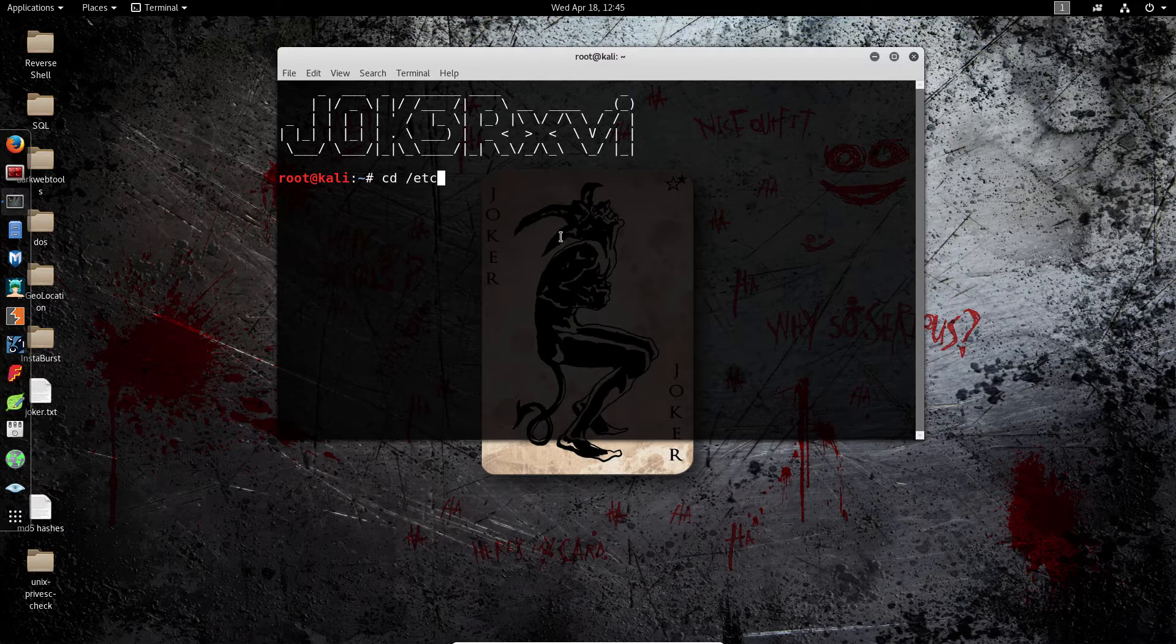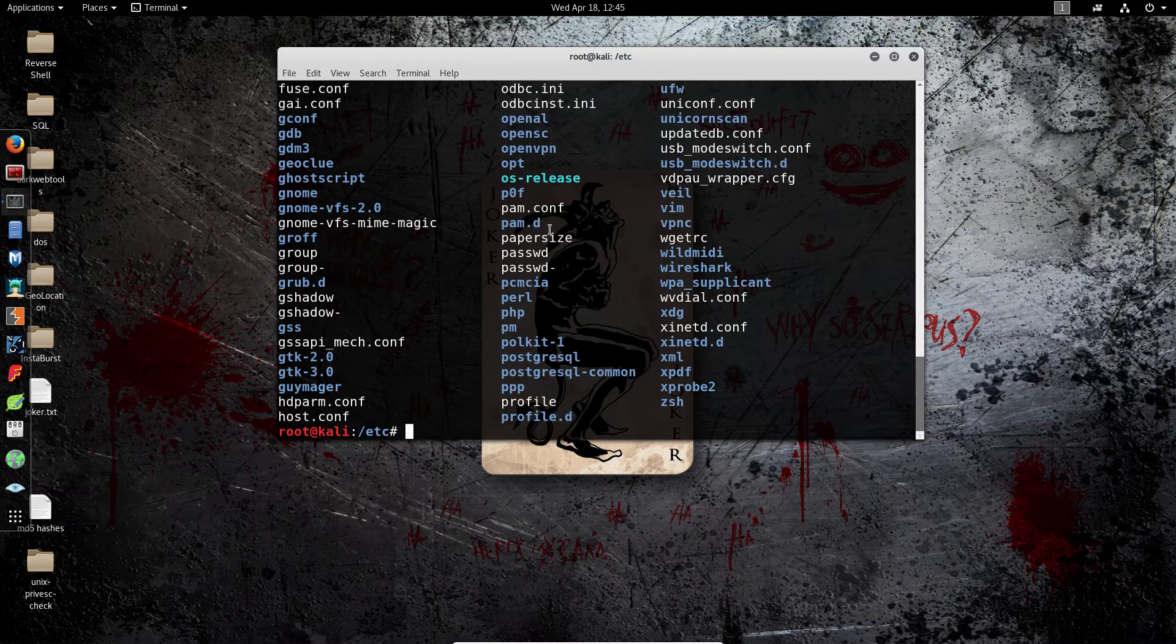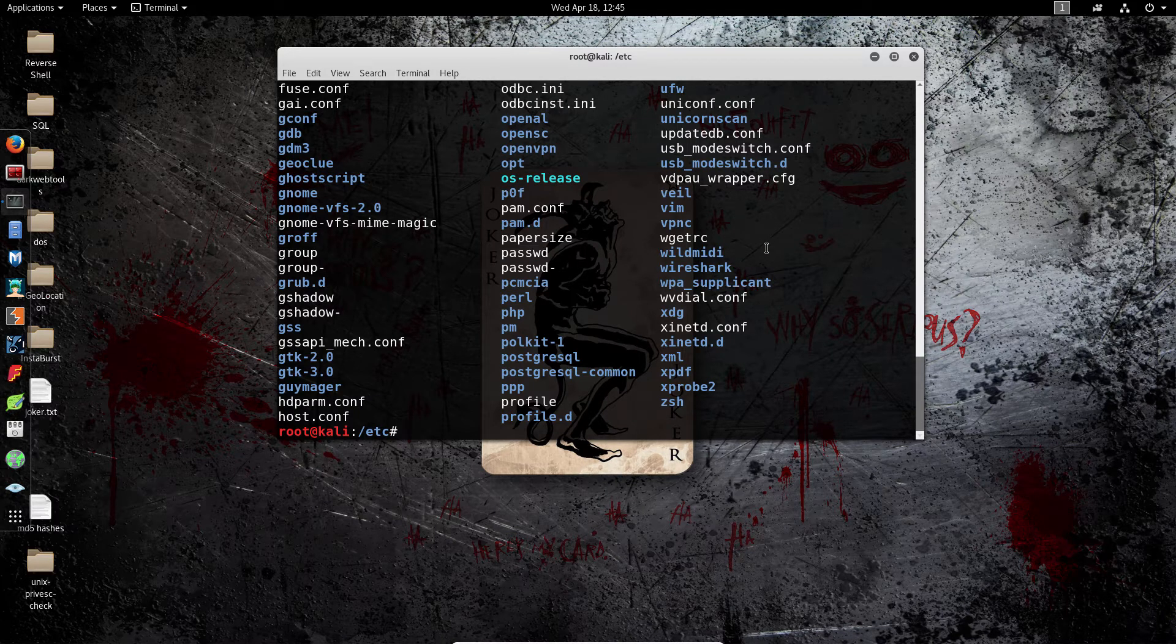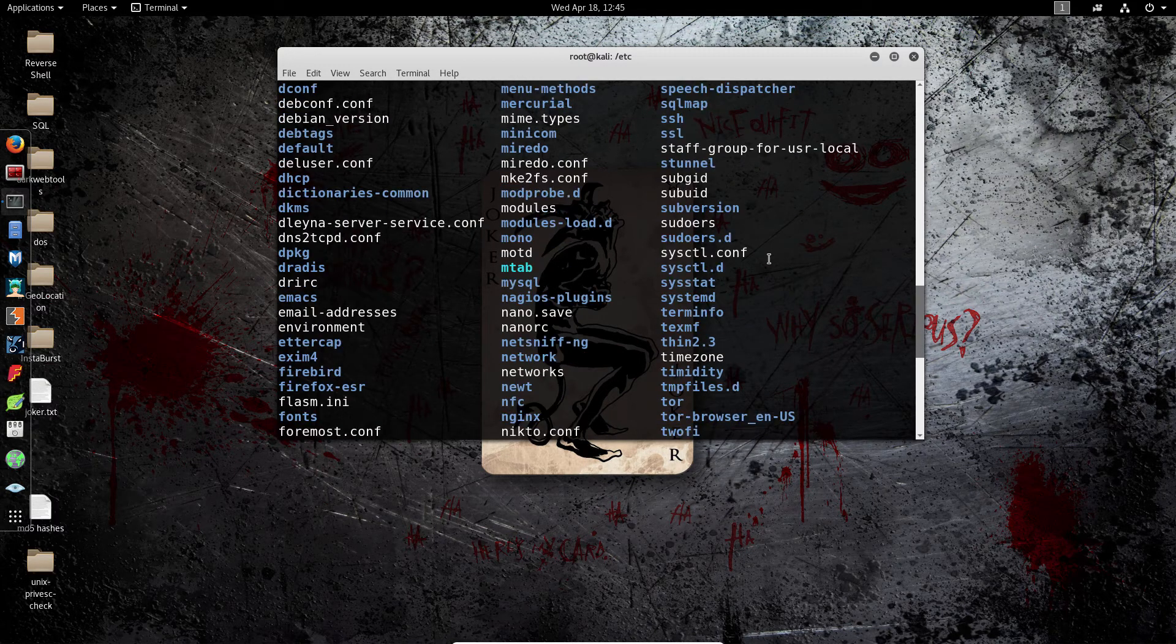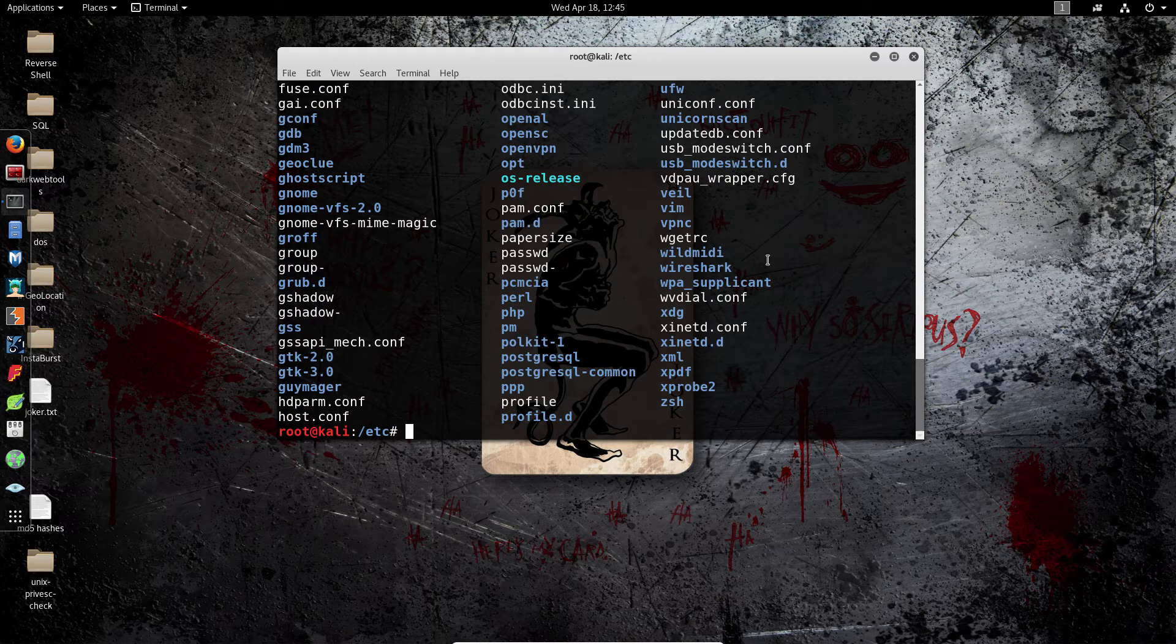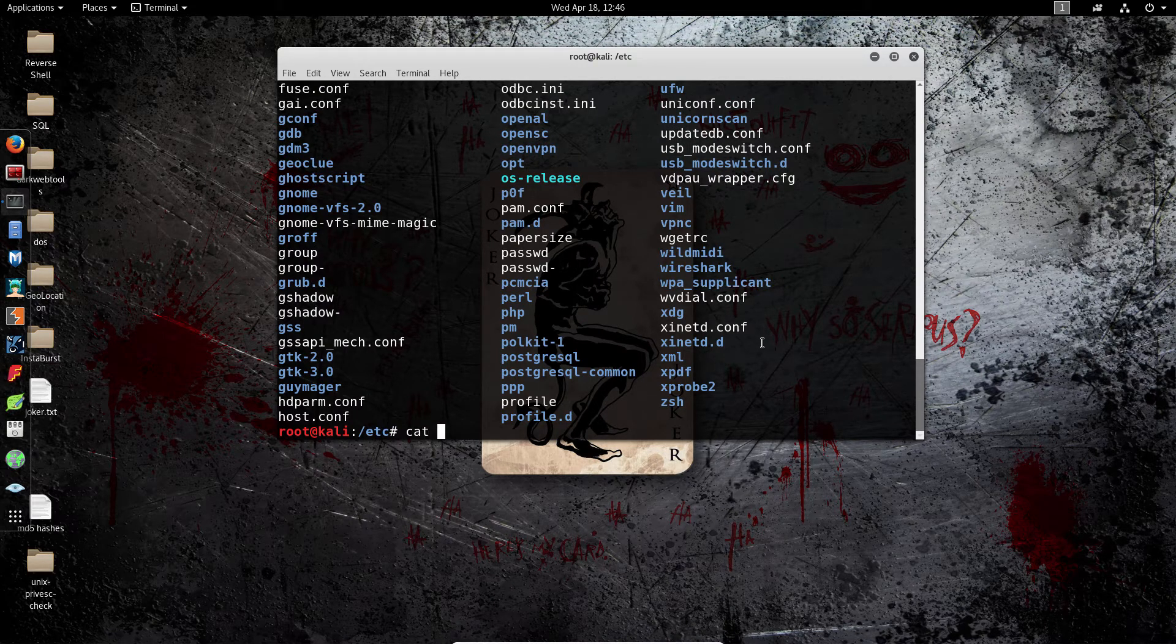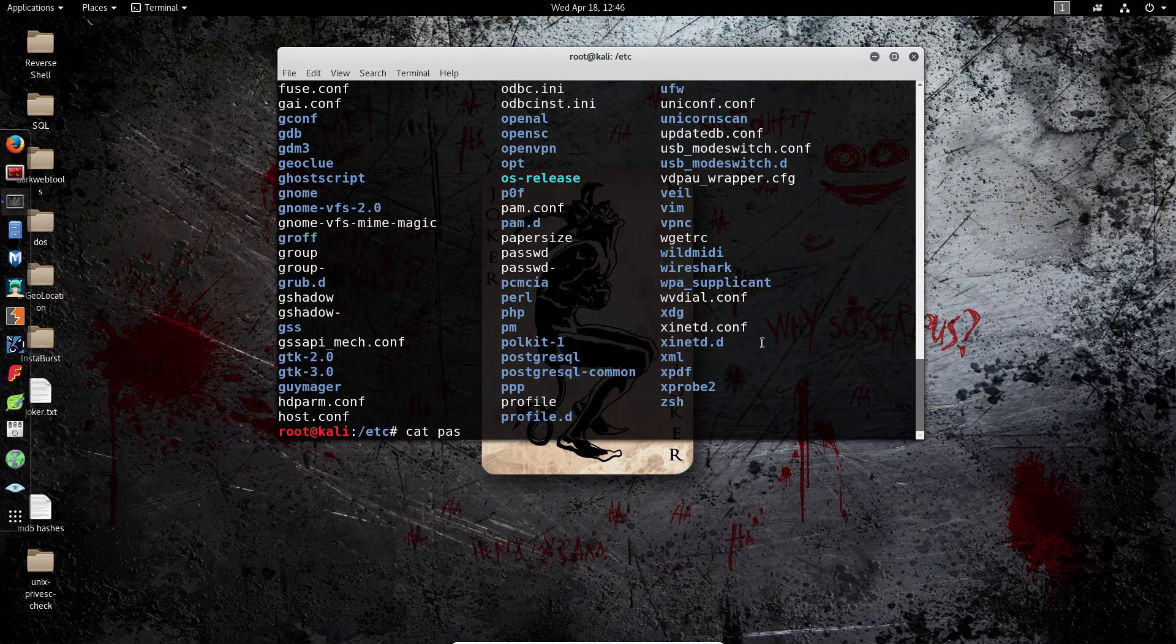They're all located in the etc folder and so when you go in there you can list all the options and as you can see the password one is right there and then the shadow one is in here somewhere. We're going to want to read them so we can simply cat the password file first.